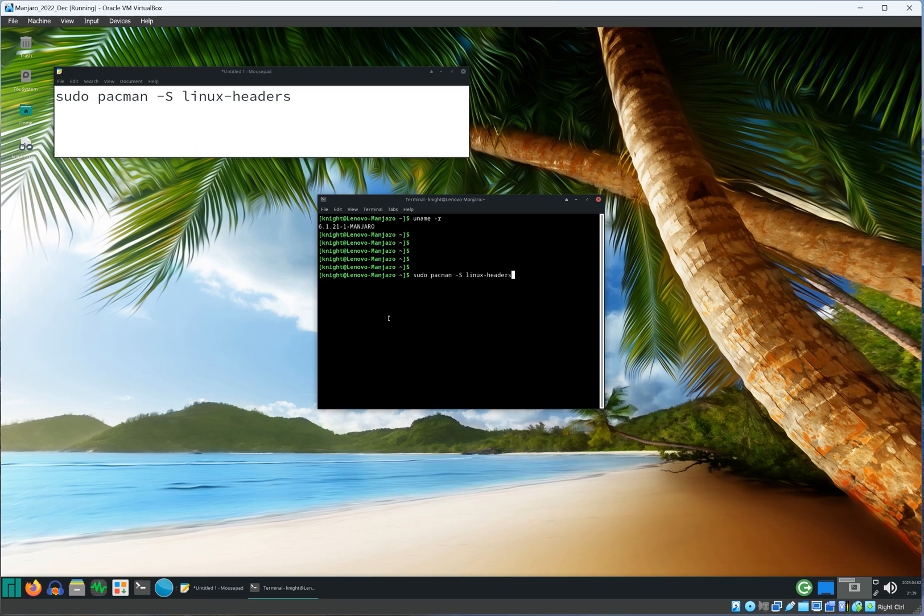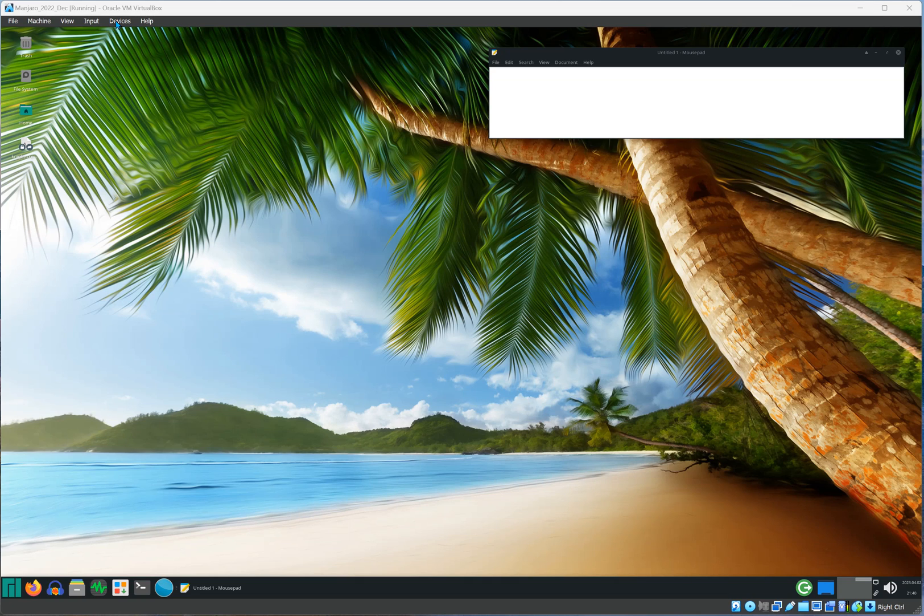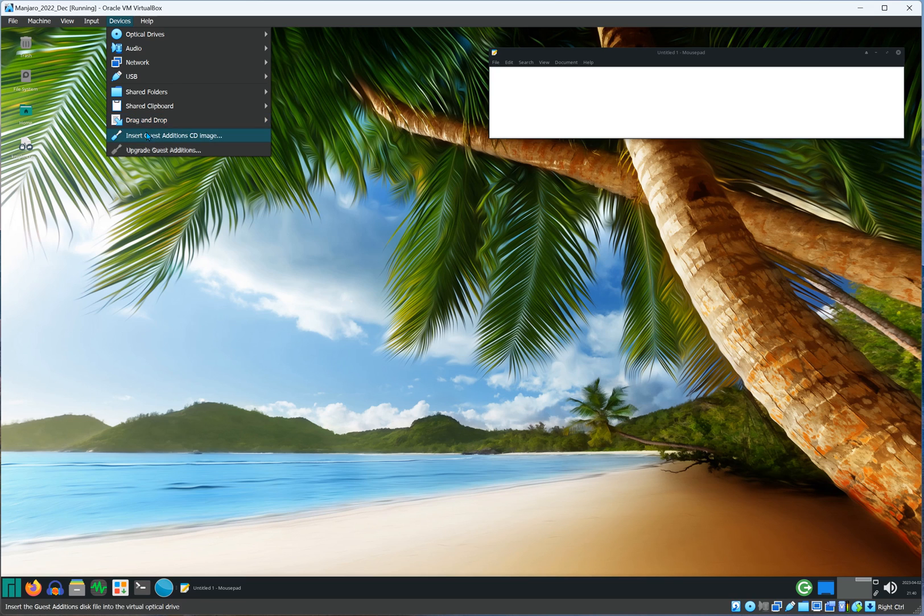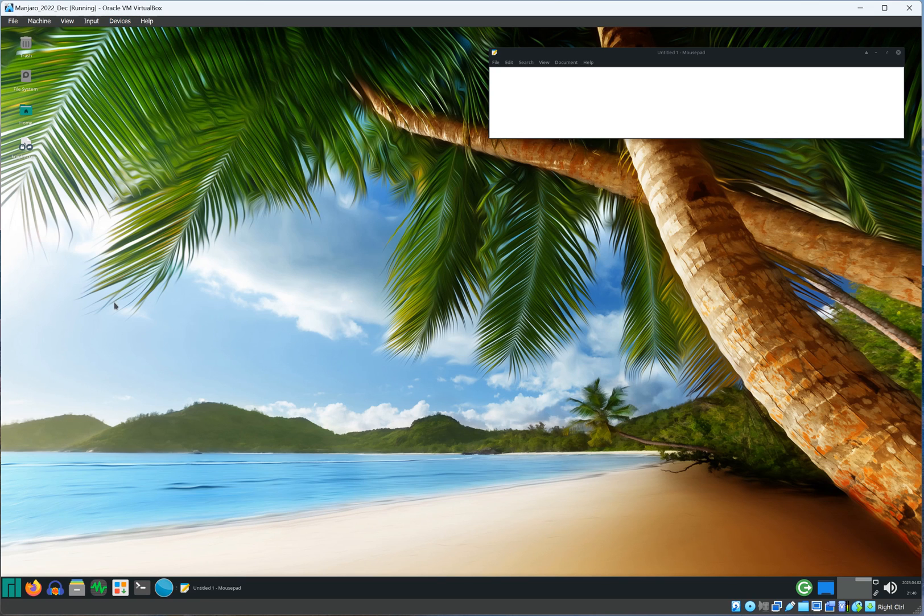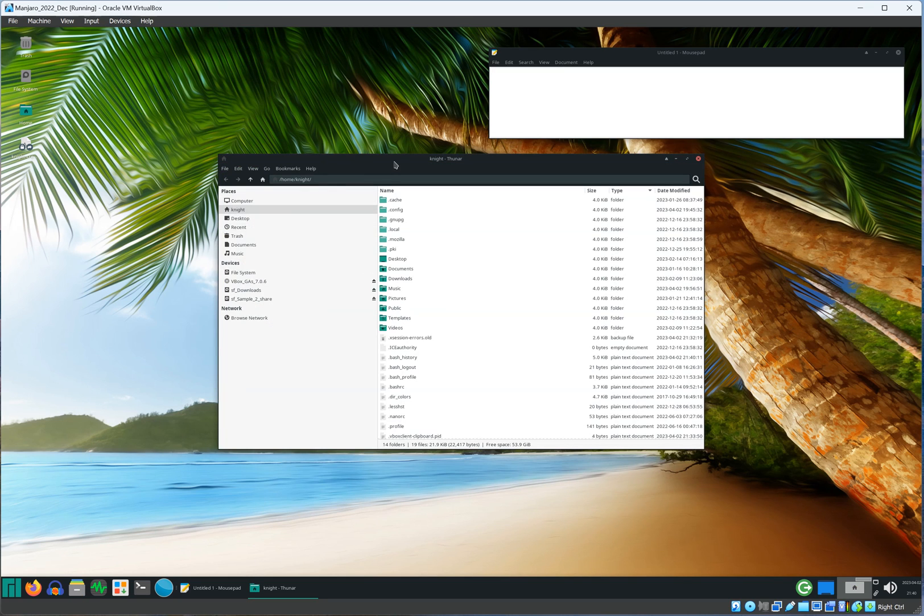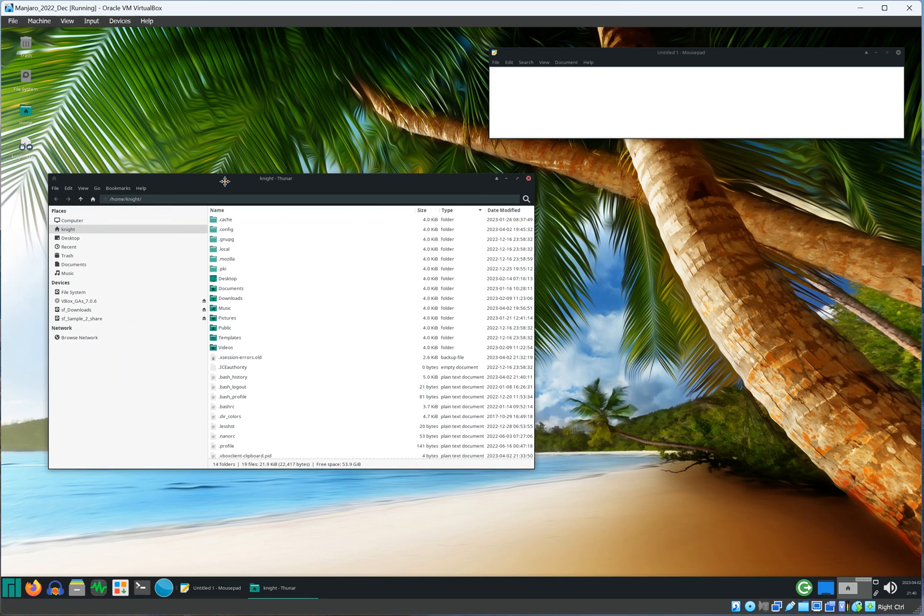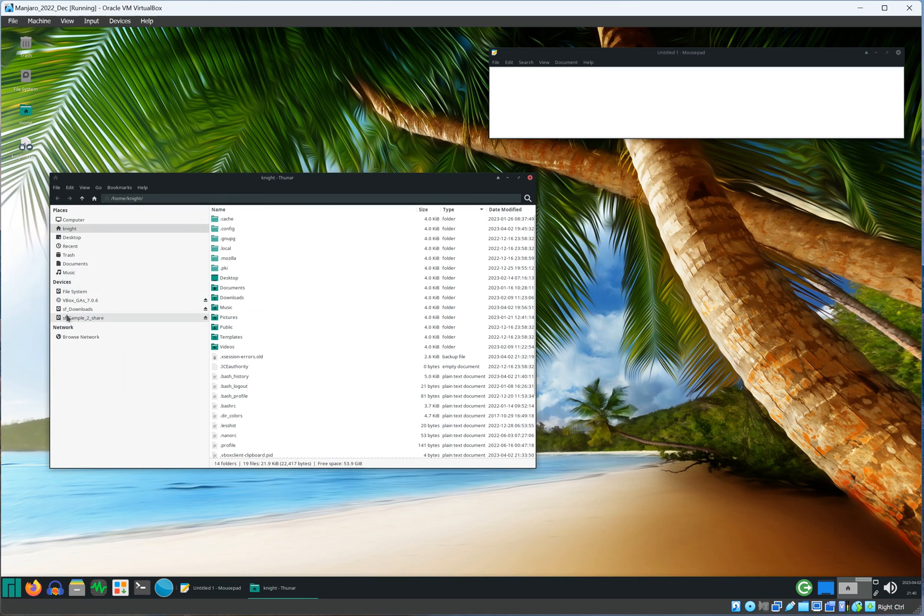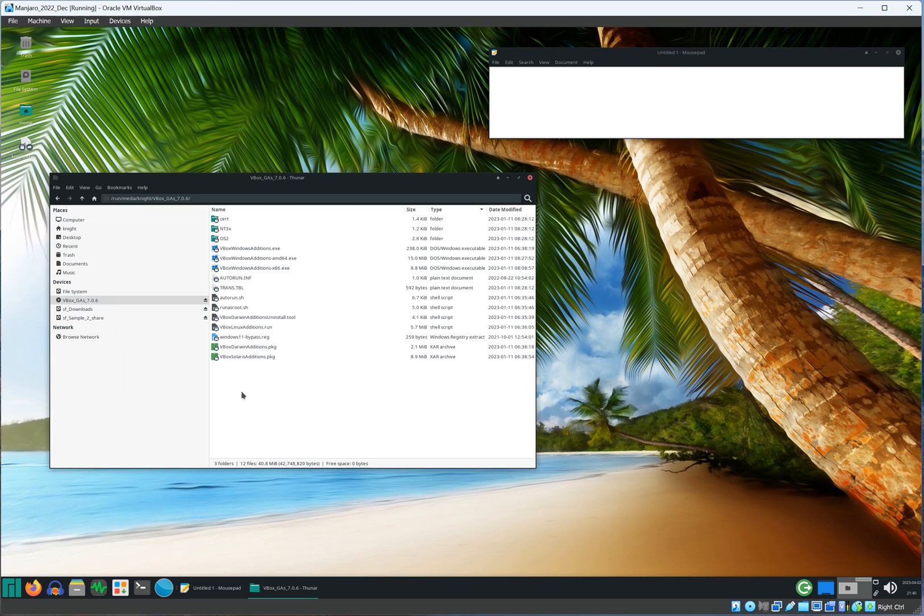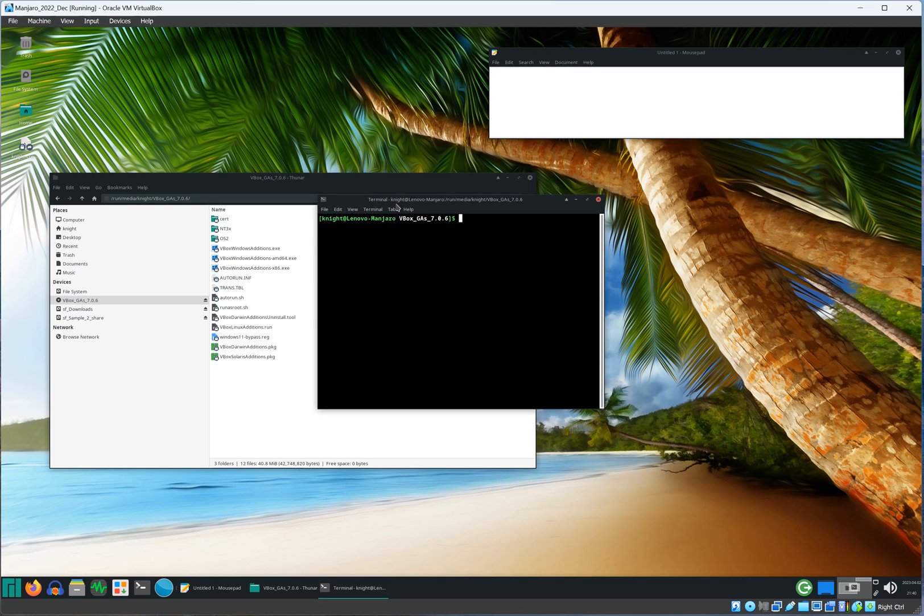Now we need to go ahead and insert the guest edition CD, so go ahead and click on device, insert guest edition. Once you do that, go ahead and open the file manager, and here go ahead and right-click and open the terminal.